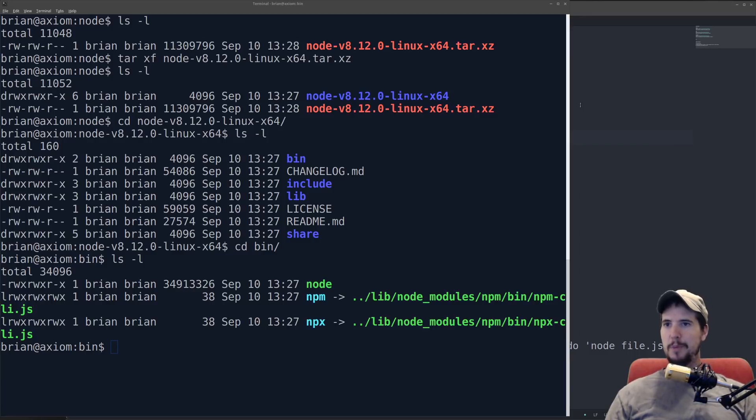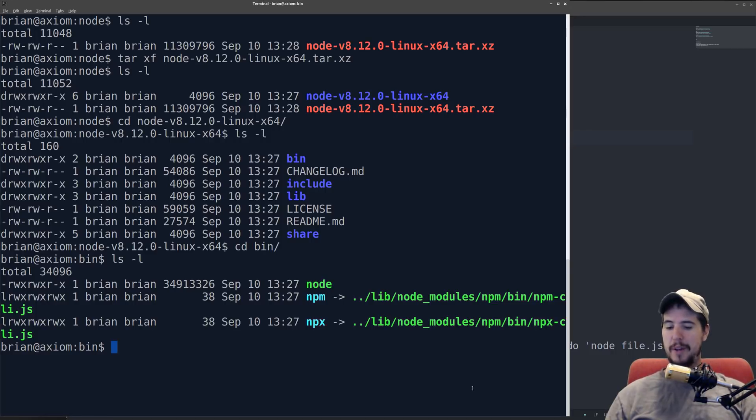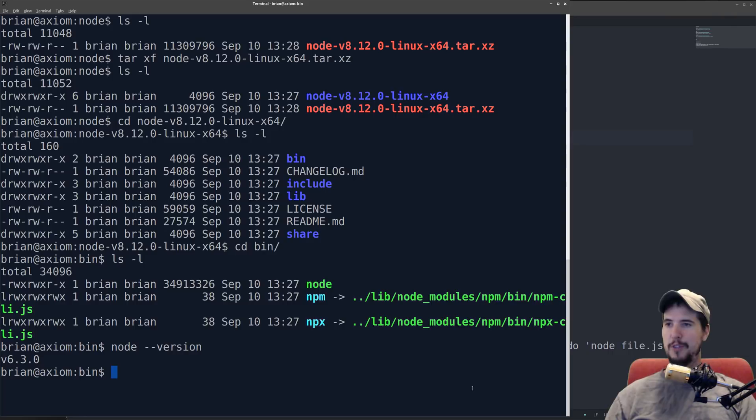From here you can use the node binary to run programs directly, or if you want to just use node at the command line you can put that into your path. Once it's in your path then you'll have it available right from the command line node version.